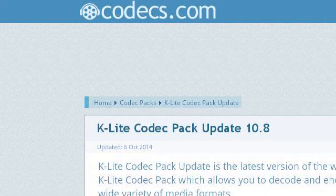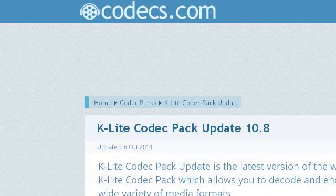Try also our second-ranked site www.free-codecs.com, especially the page 'Free Download K-Lite Codec Pack Update 10.8,' October 6, 2014. This is the link.